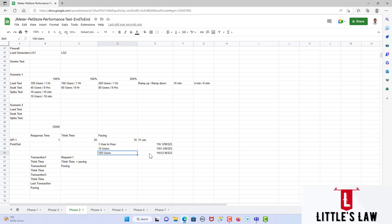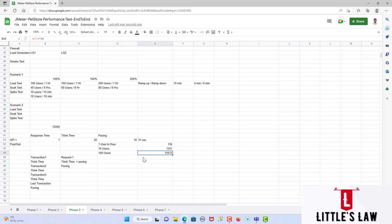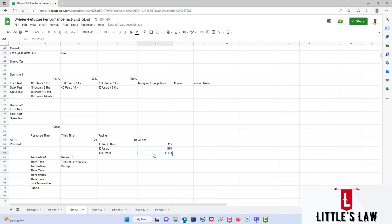For 10 users we get 1,161 hits, and for 100 users we get around 11,612–11,613 hits, which is close to 12,000. So 100 users can achieve approximately 11,600 hits in one hour. By this method we can identify how many users to use for this testing.